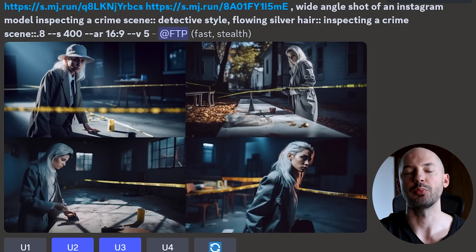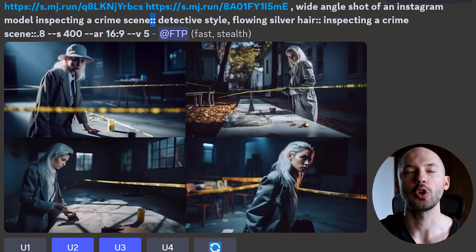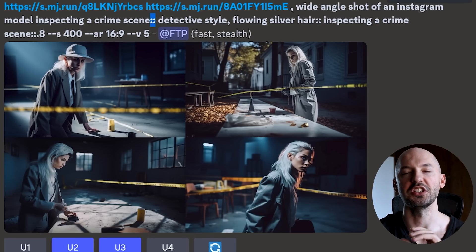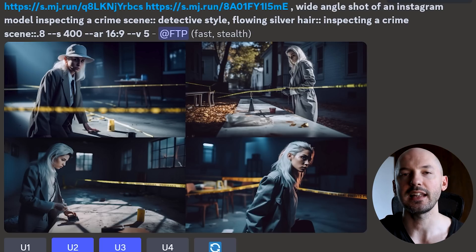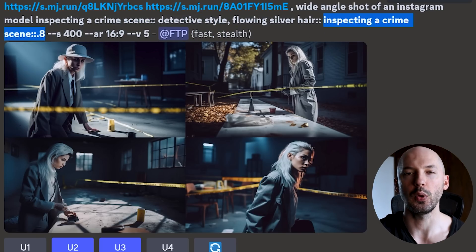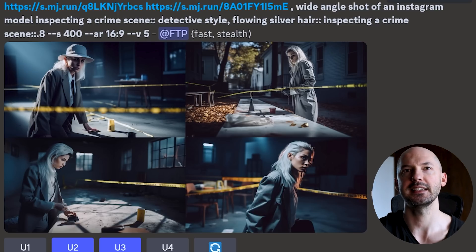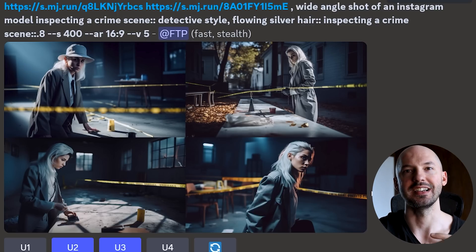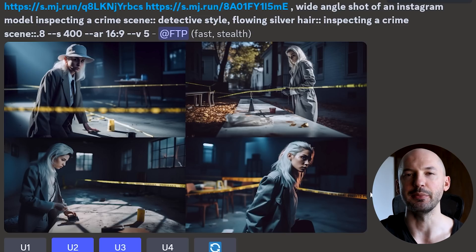This one I think worked out really well. Here I divided the prompt into three different parts. The first part: 'wide angle shot of an Instagram model inspecting a crime scene,' colon colon — which separates it from the rest. Then 'detective style, flowing silver hair,' colon colon. And then we slide over what we want: 'inspecting a crime scene, 0.8.' Look at number two and look at number three — that's almost perfect. That is basically our character in different scenes. What should we call her? Detective Mallory.